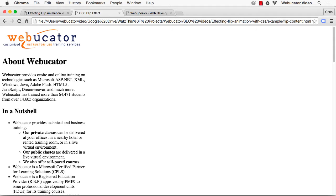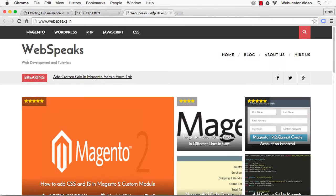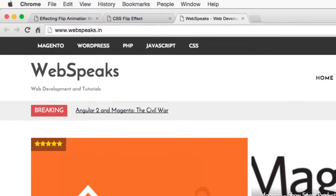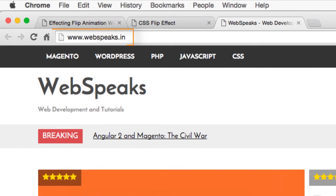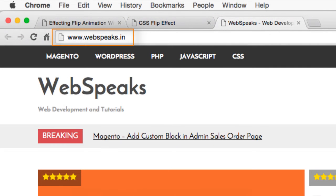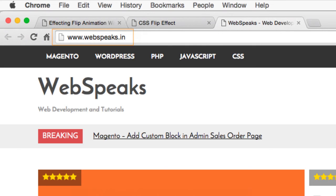I hope you found this video useful. Thanks again to Sarah for the inspiration. Check out WebSpeaks at the URL shown here for other articles and tutorials related to web development.